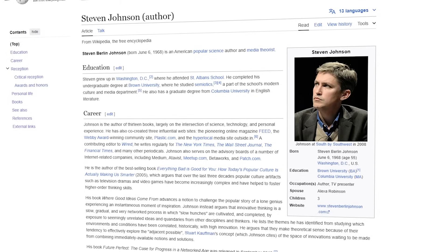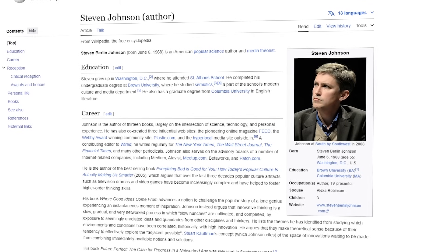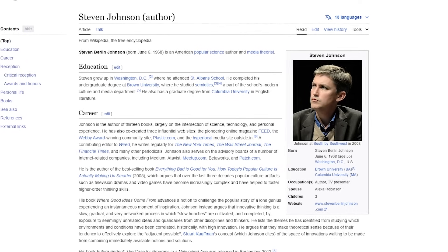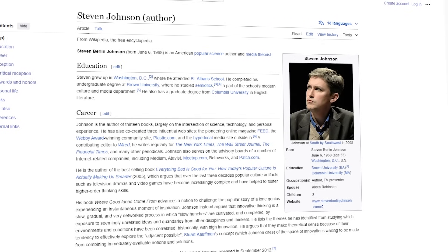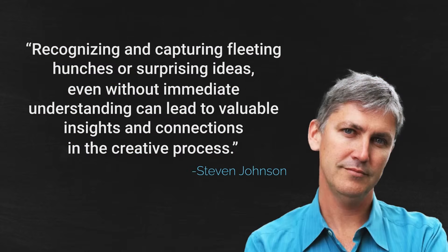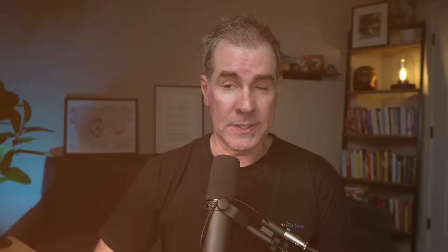In a YouTube interview that I'll share the link to in the notes below, Steven Johnson, who is the person who is designing Notebook LM for Google, said that recognizing and capturing fleeting hunches or surprising ideas, even without immediate understanding, can lead to valuable insights and connections in the creative process. He mentions this in that interview - he's got a running Google Doc where he puts all of his thoughts into. So he can upload that Google Doc into Notebook LM and begin asking questions to make connections for him across all of his notes and random ideas or suggest new ideas based on the things that he is capturing in his day-to-day life.